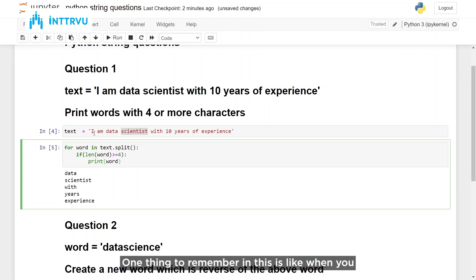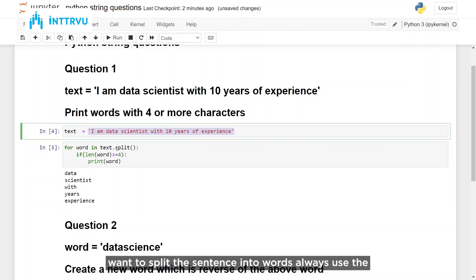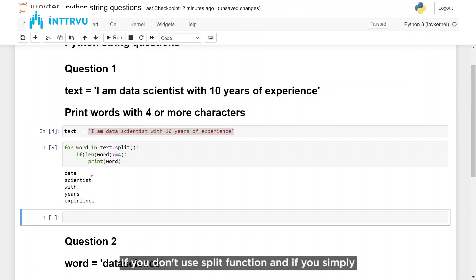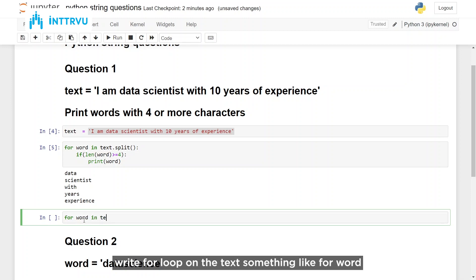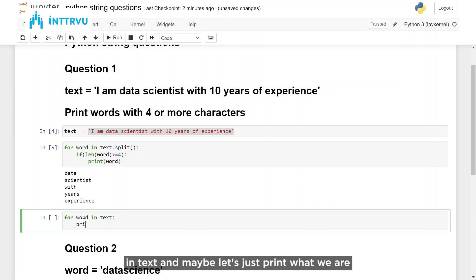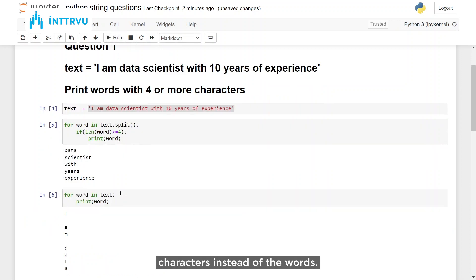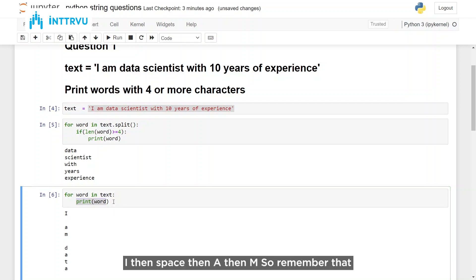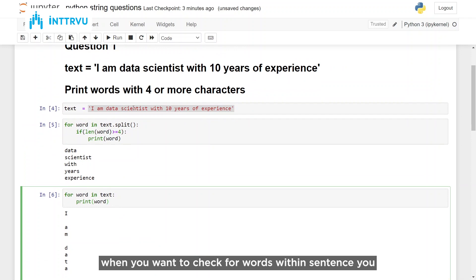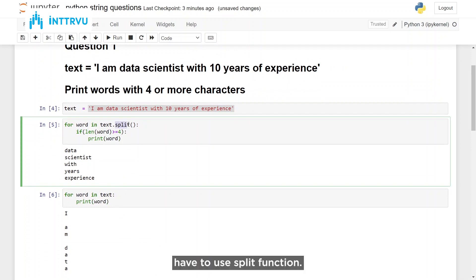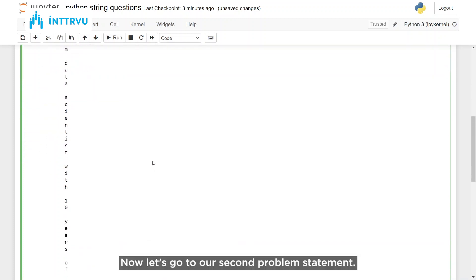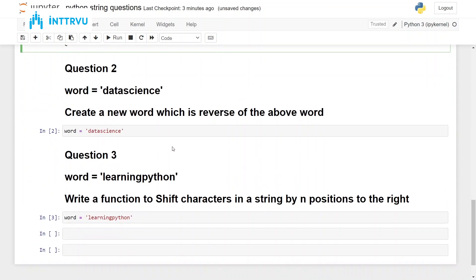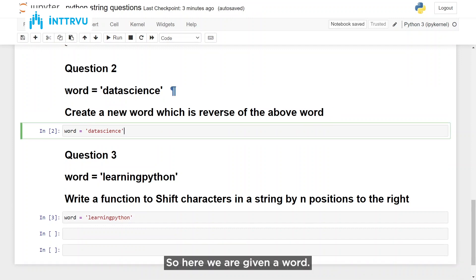One thing to remember is: when you want to split the sentence into words, always use the split function. If you don't use the split function and simply write a for loop on the text — for word in text — and print what you are getting, you would start getting the characters instead of the words. In every iteration you would just get a single character: 'I', then space, then 'a', then 'm'. So remember that when you want to check for words within a sentence, you have to use the split function.